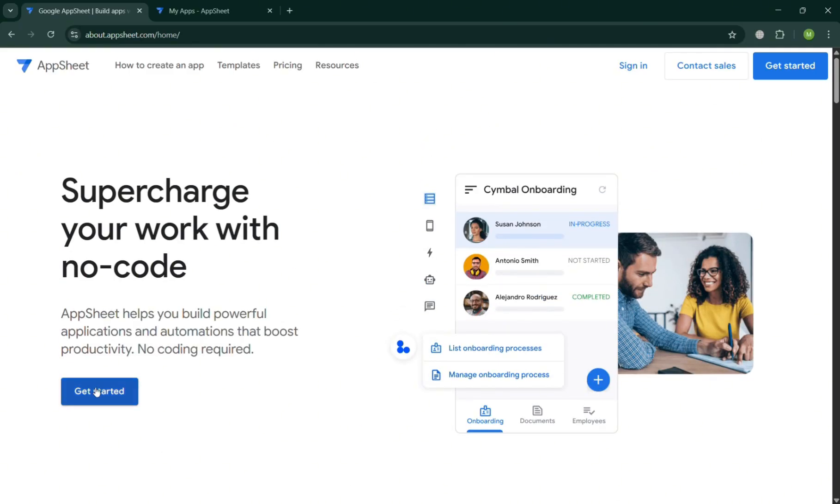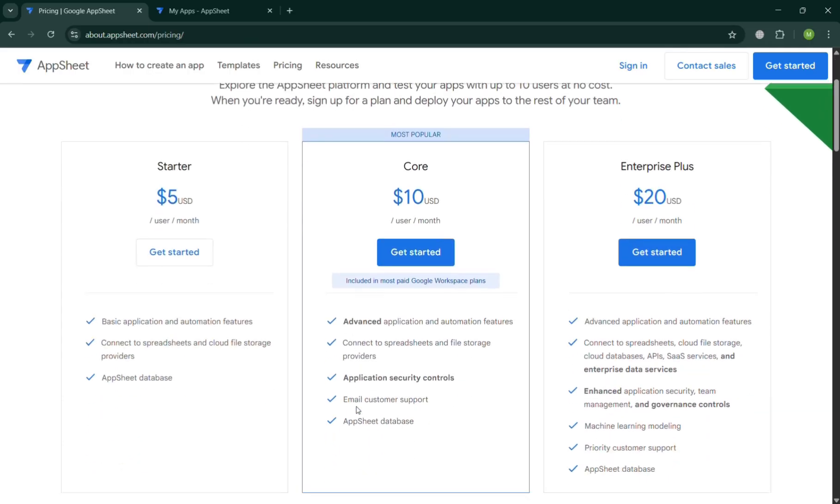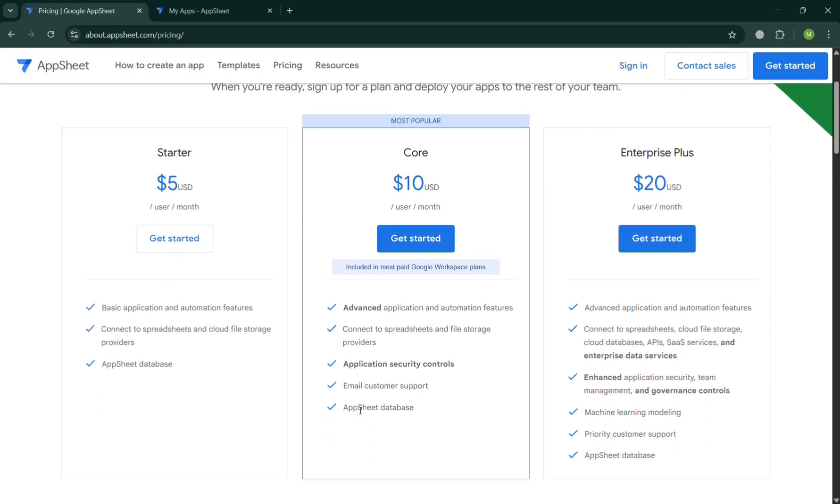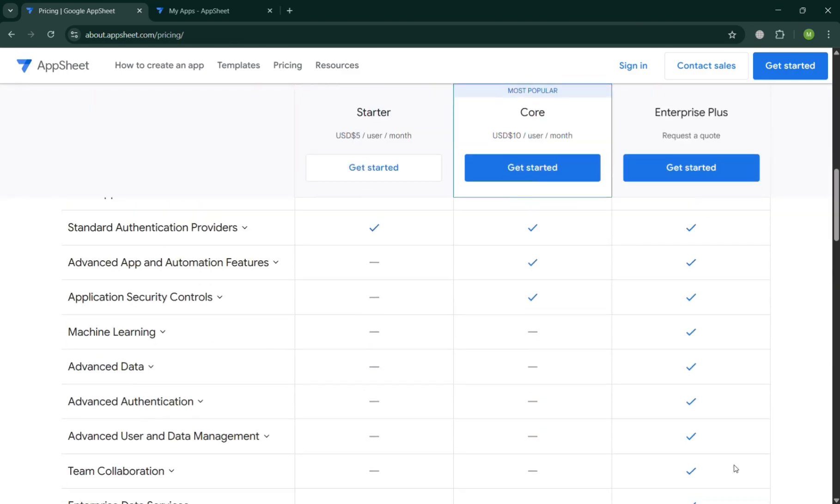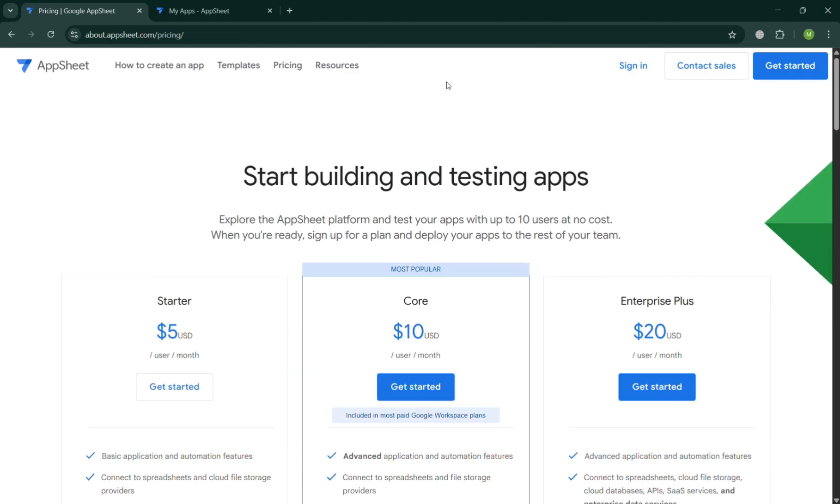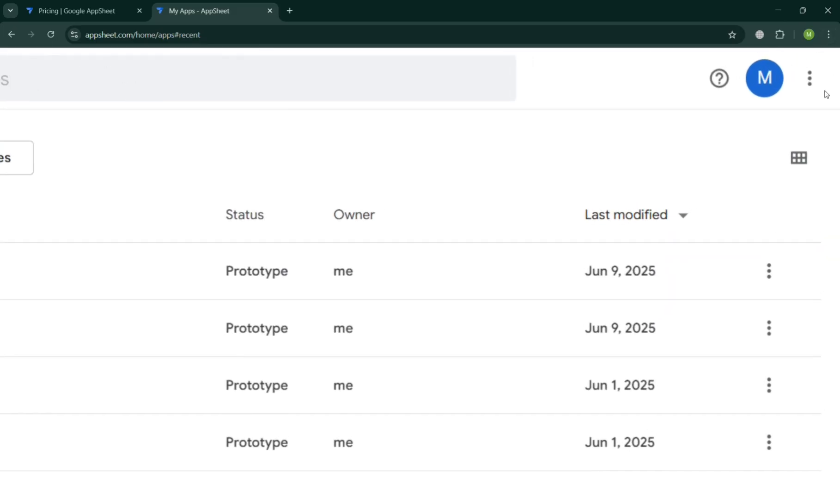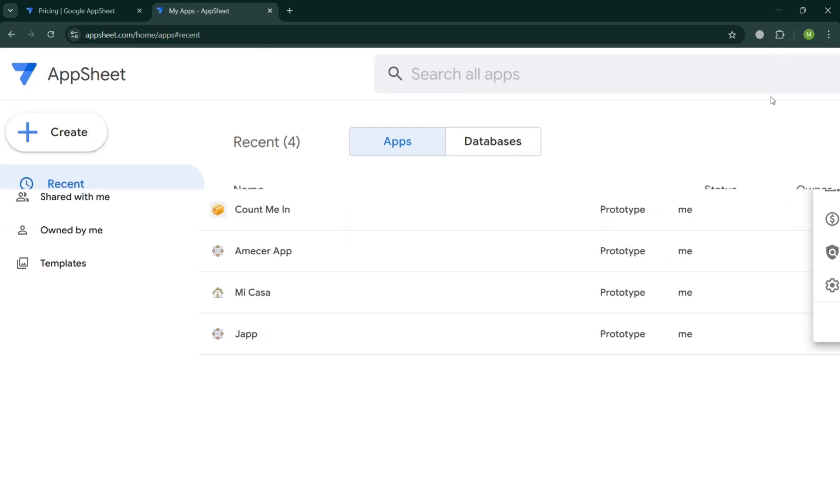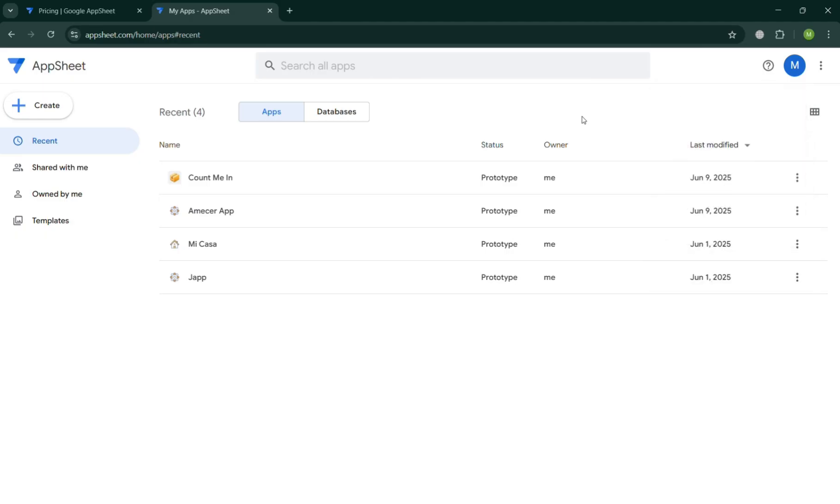So now to create an account, just click the link in the description or click the get started button. But you could also navigate the pricing plan here with the corresponding prices and list of benefits included on each plan. You could also choose here the kind of plan that you prefer. After signing in, you will be directed to this homepage of AppSheet.